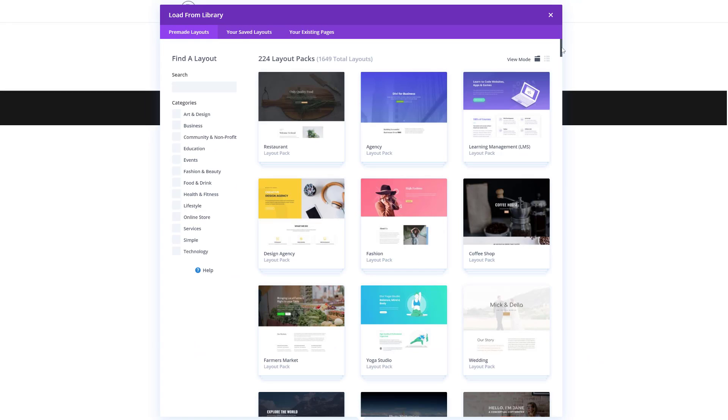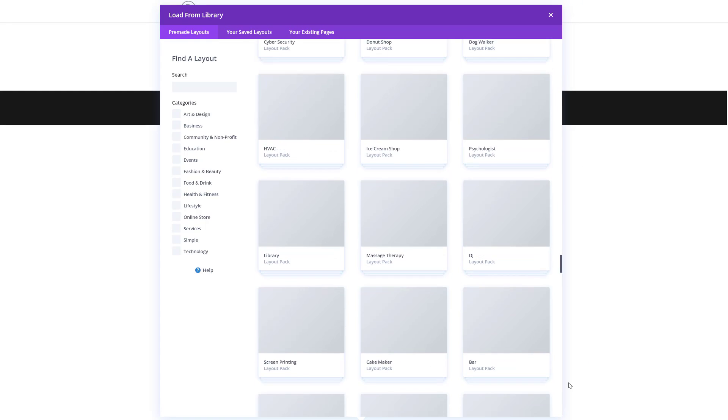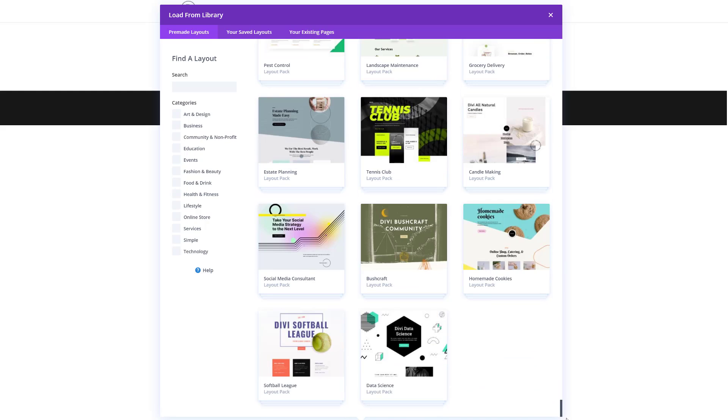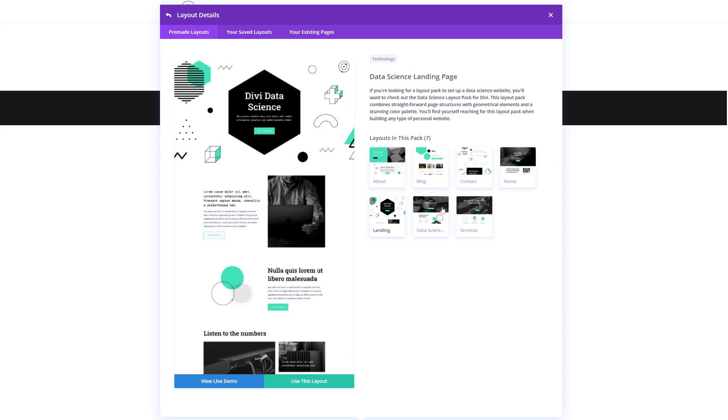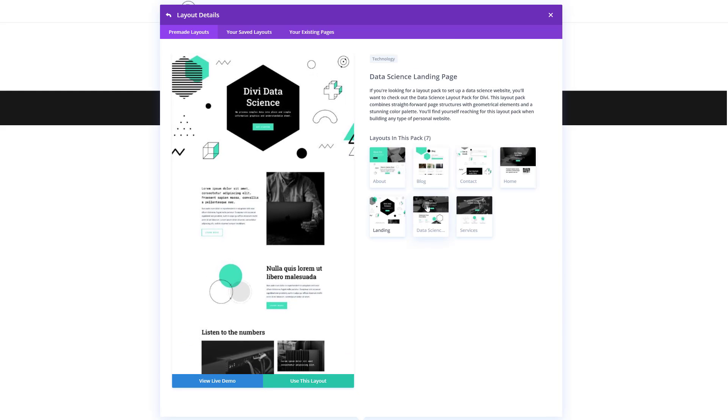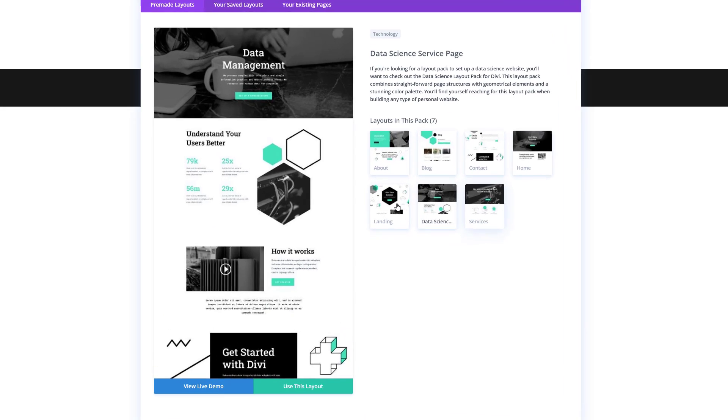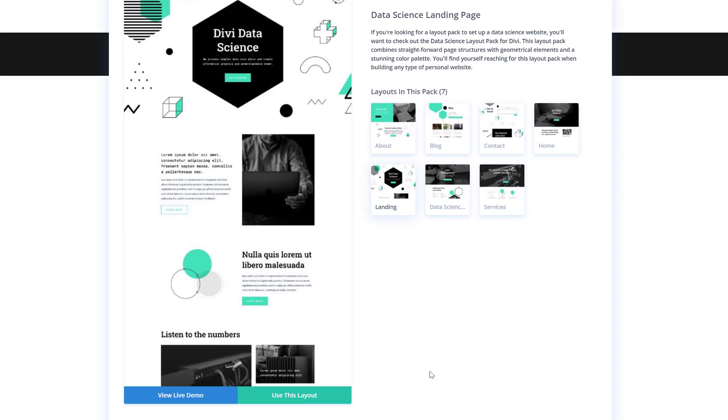And over here we have all of our different layout packs again. So go ahead and scroll down until you come across the data science layout pack. Click on it, select a layout of your choice, and click on the green button that says use this layout.